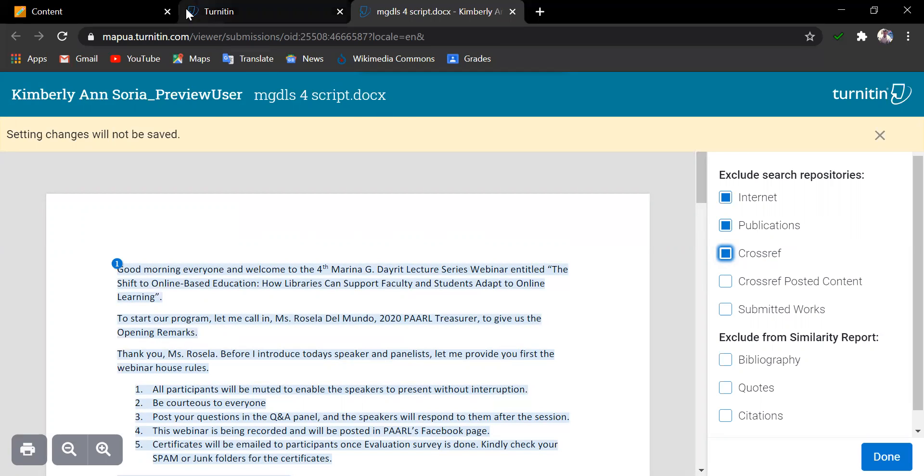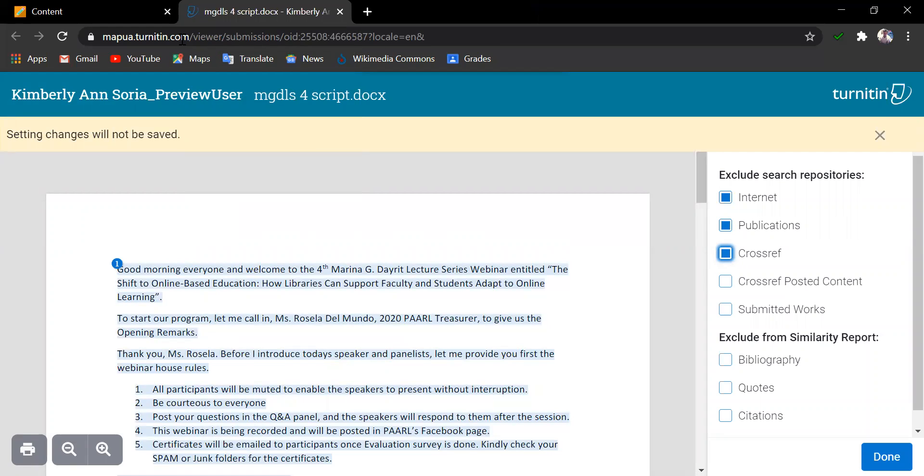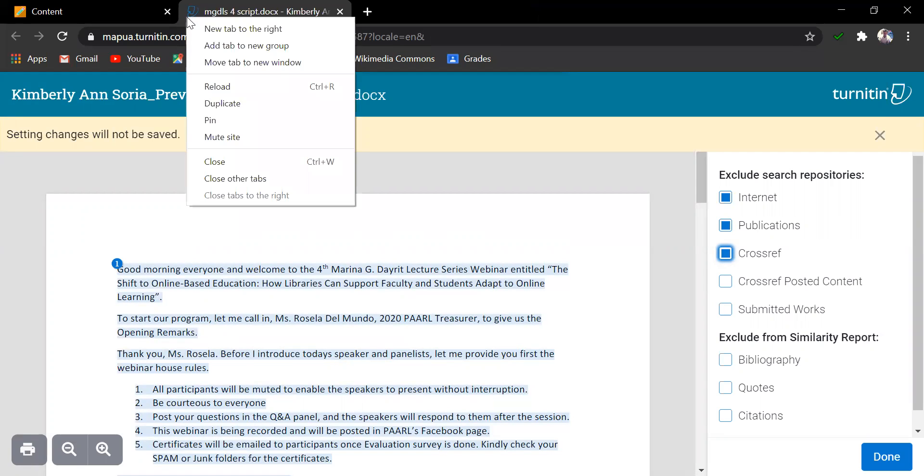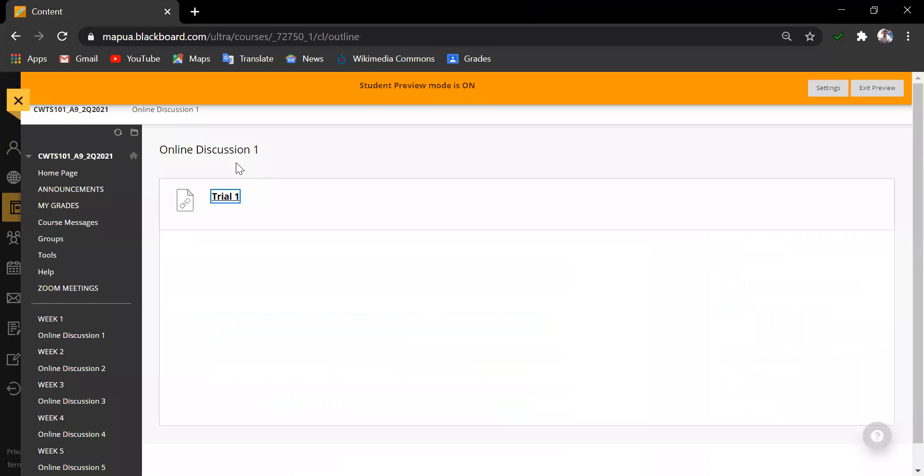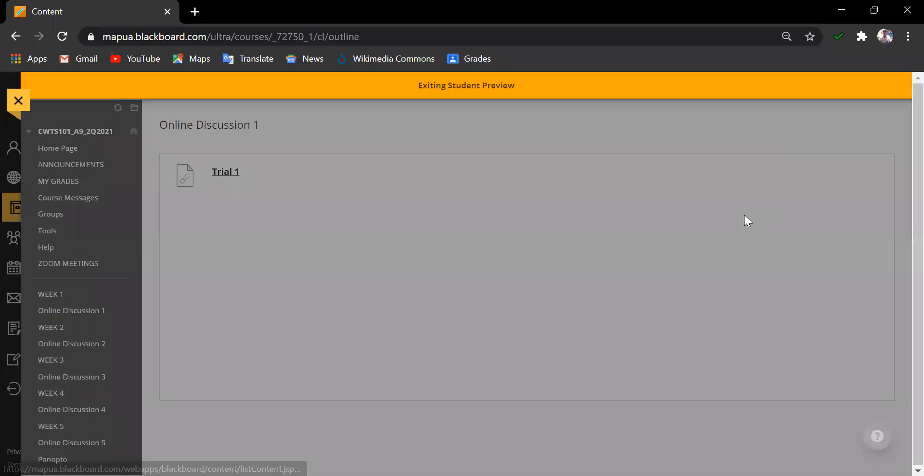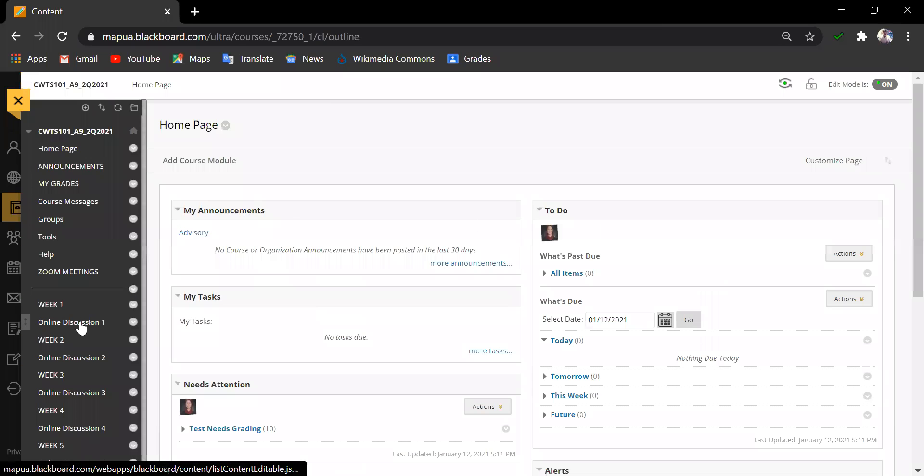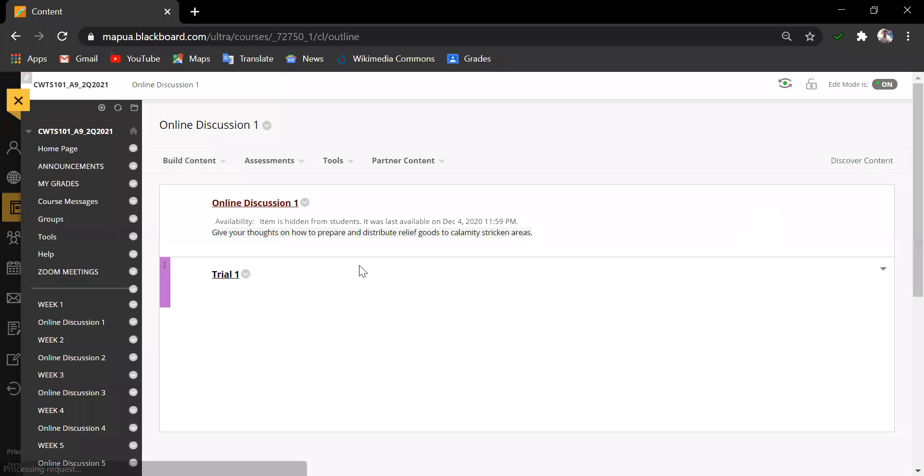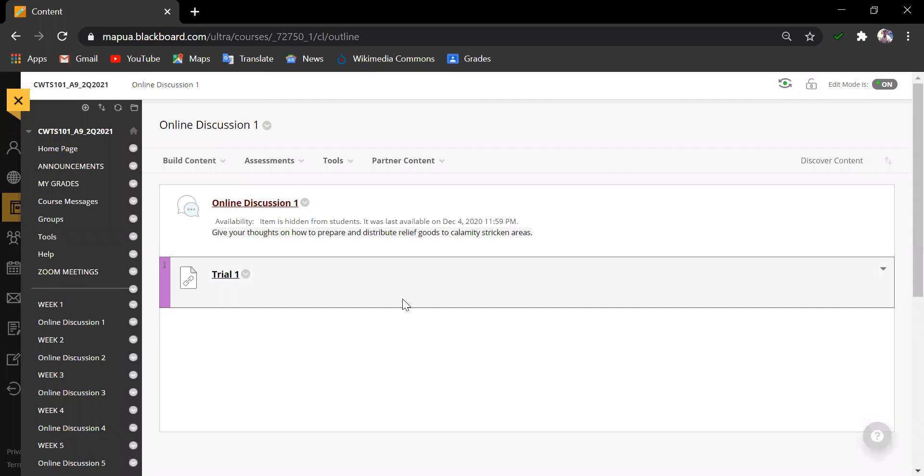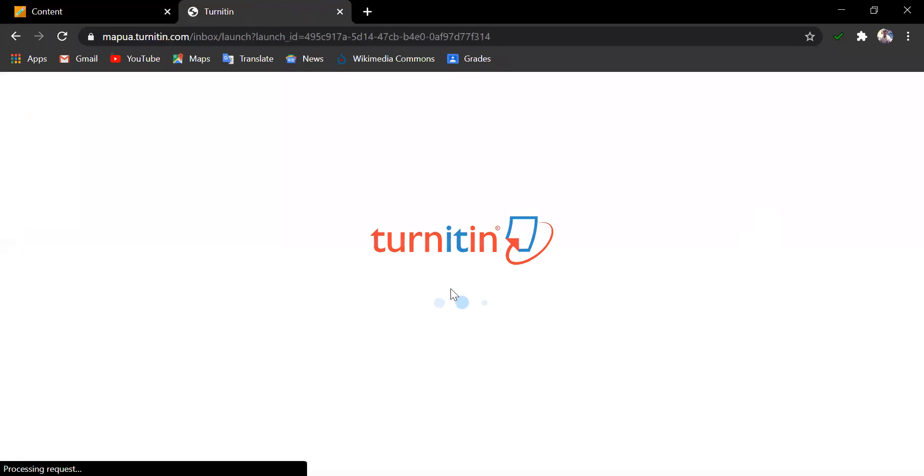So, let's try closing these tabs. Exit Student Preview and go back to the Instructor's View.